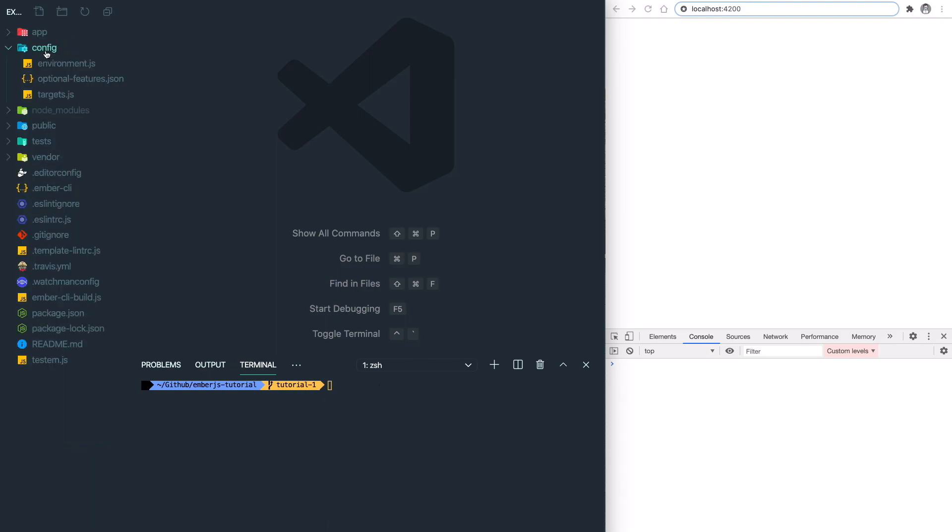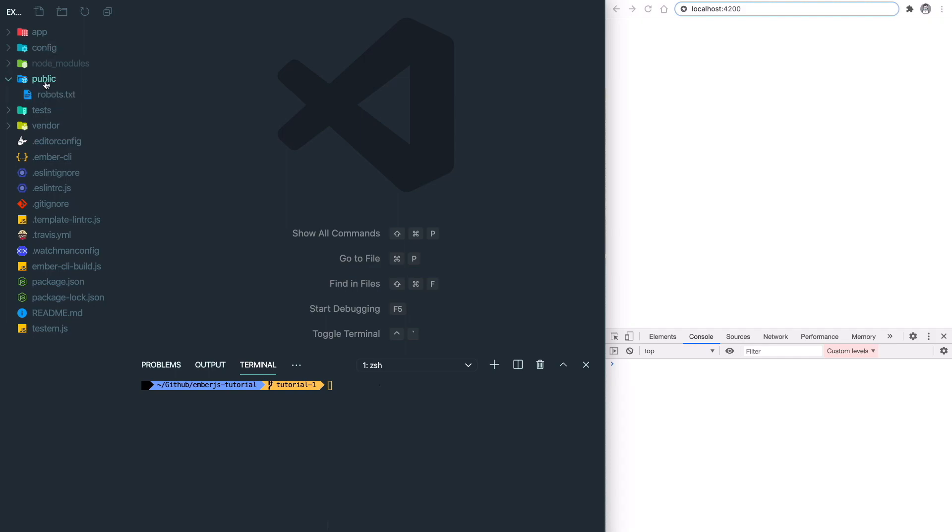The config folder includes some configuration information, like your environment variables will be set up here. Next is the public folder, which stores all your static files, like images or some documents.